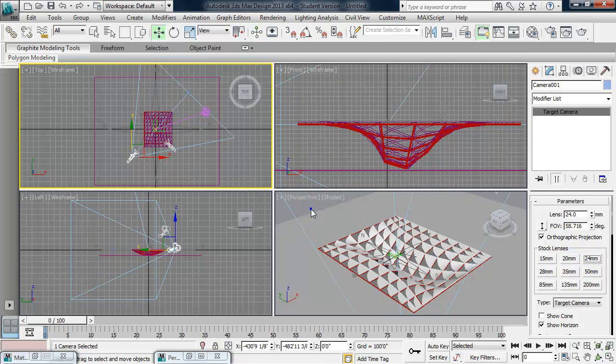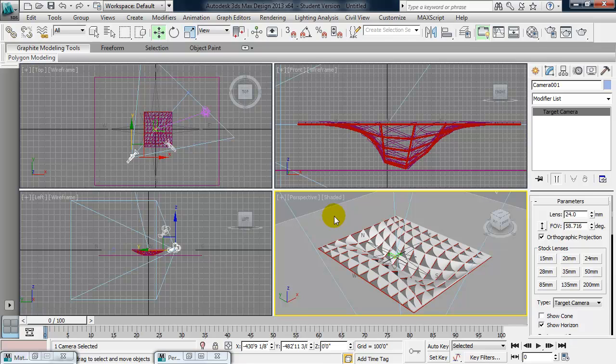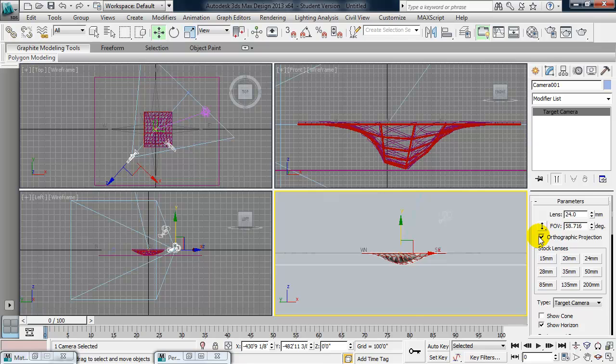And I'll right click in the lower view, press in the C on the keyboard. C is the shortcut for camera. And it will change to that camera view. Now, something else that happens, because I brought in a camera from Revit, is my orthographic projection is turned on. So it kills the perspective of this camera. So I'm going to uncheck orthographic projection.